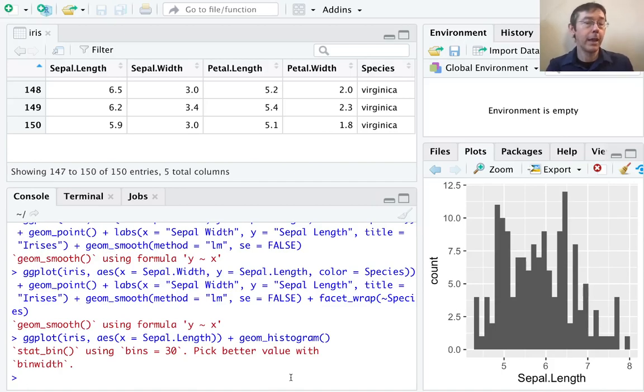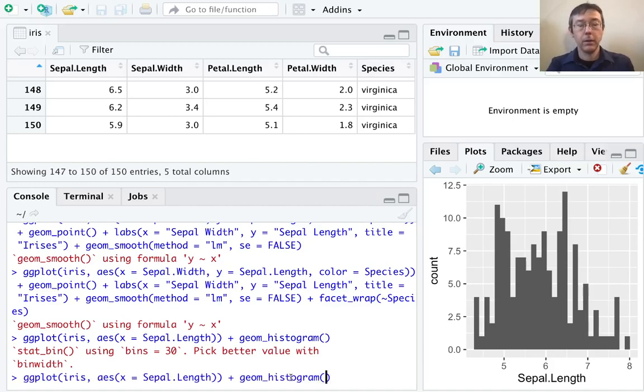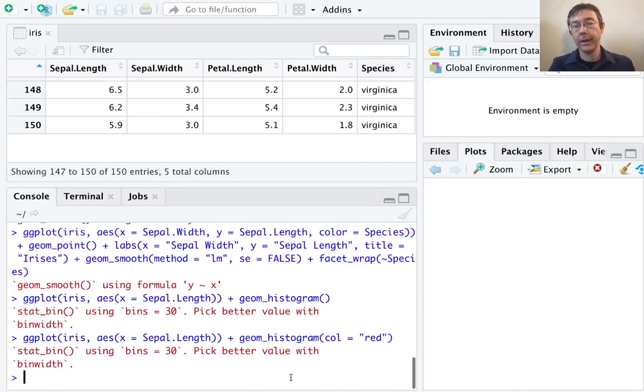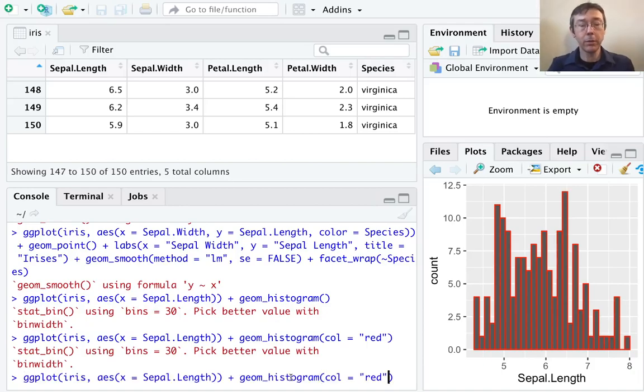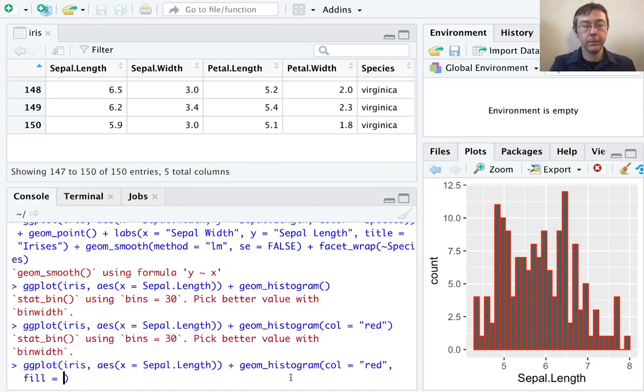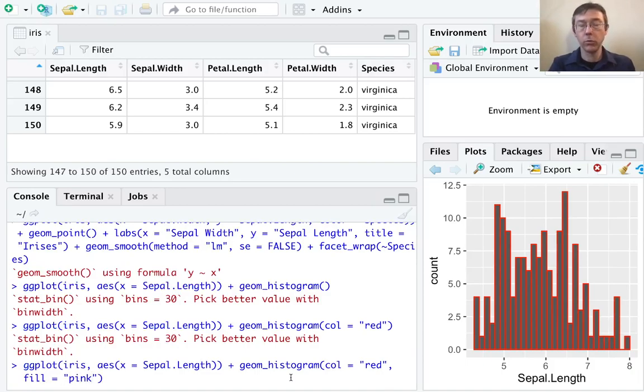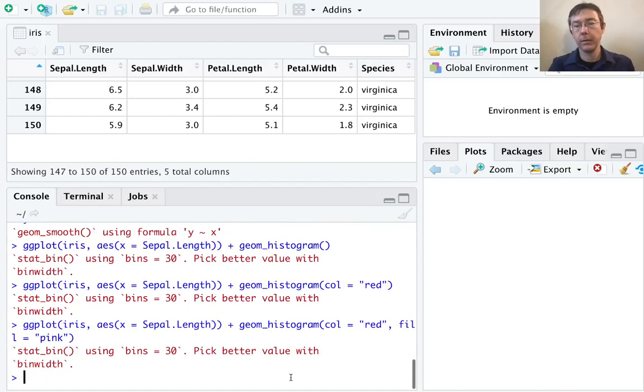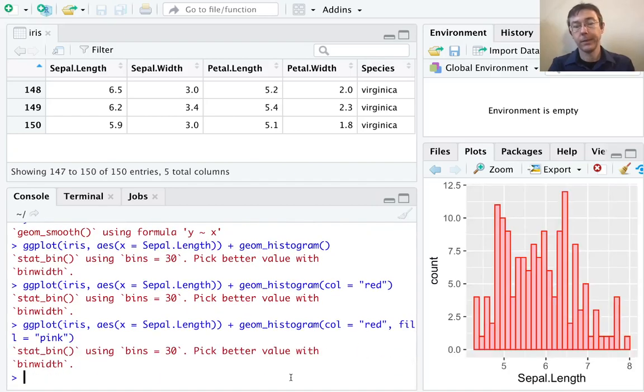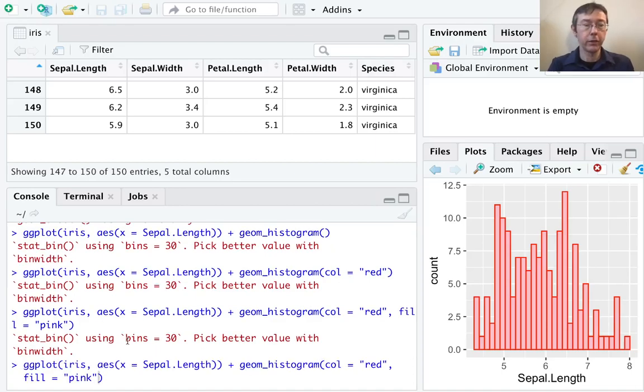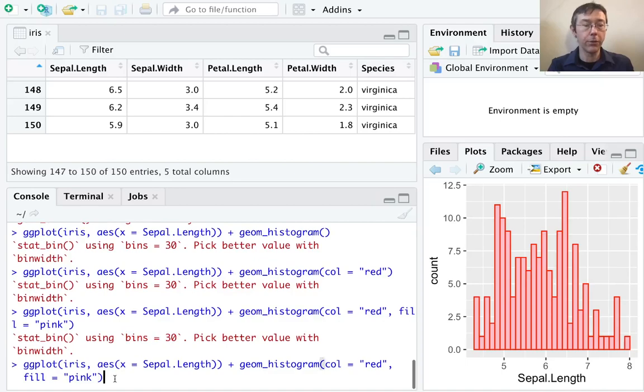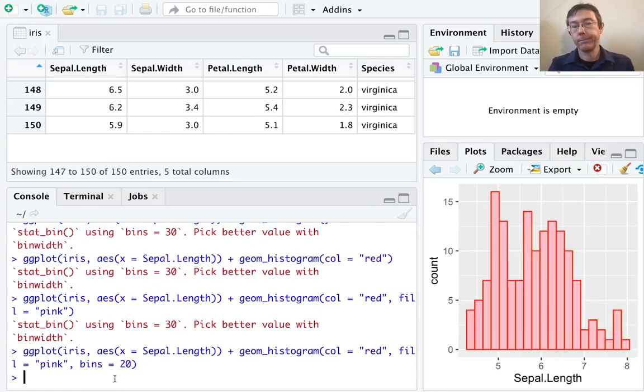We can change the labels just as we did before with the labs command. We can, for example, add color. Let's go ahead and do red again. Notice that it did a boundary color. If we actually want to do the inside of the bars, we need fill. I'm not a graphic designer, so I don't think this will come out as beautiful as you might like. Let's do a fill of pink. There we go. We can also change the number of bins just as R is suggesting here. Default is bins equal 30. Let's say that we only want 20. There we go.